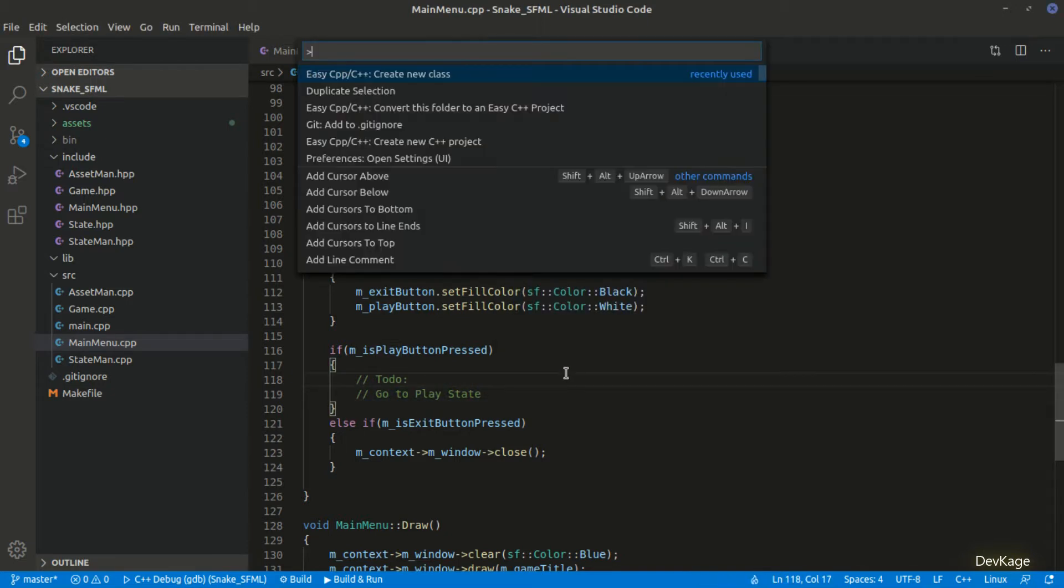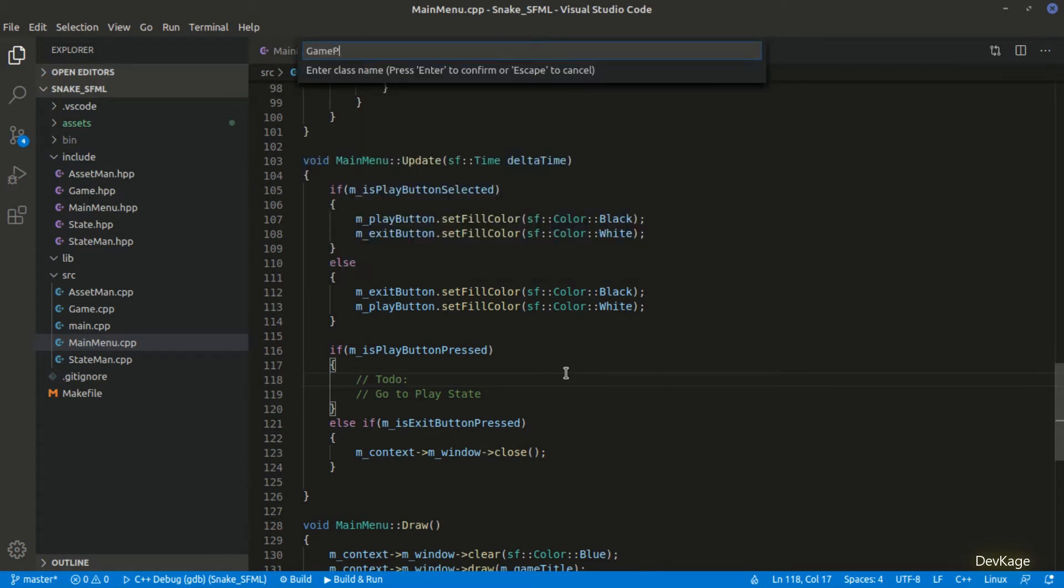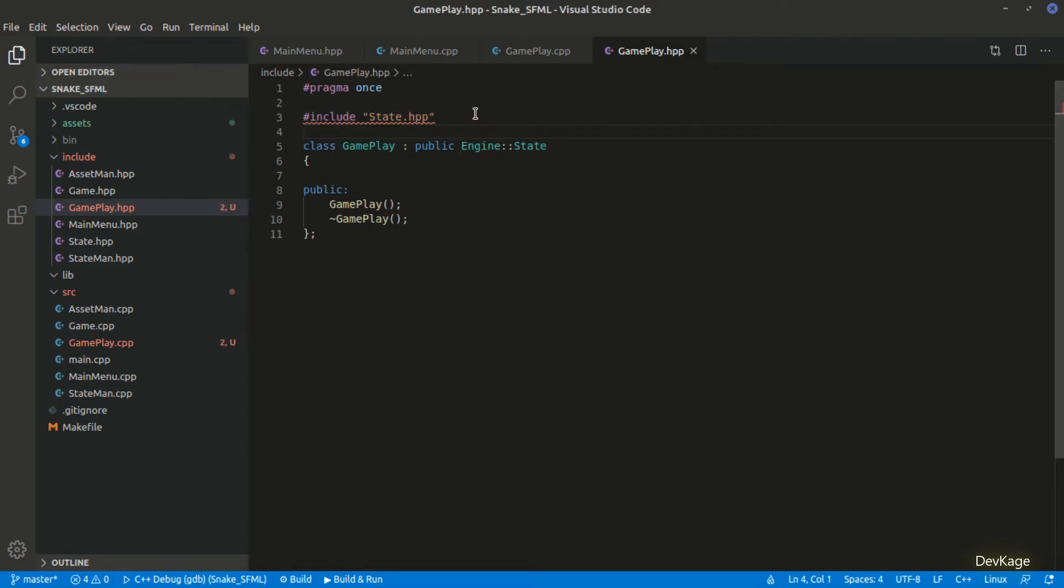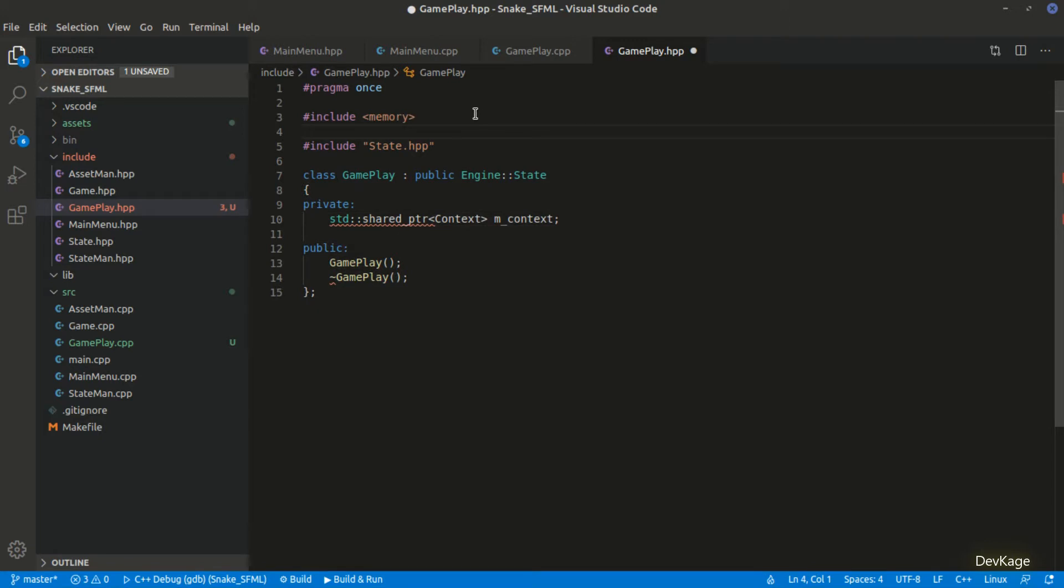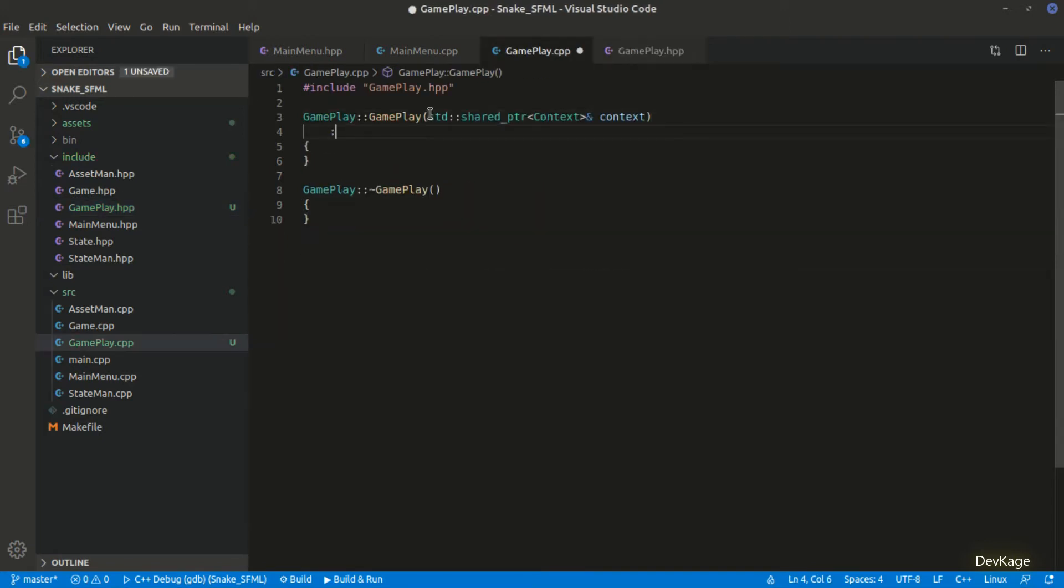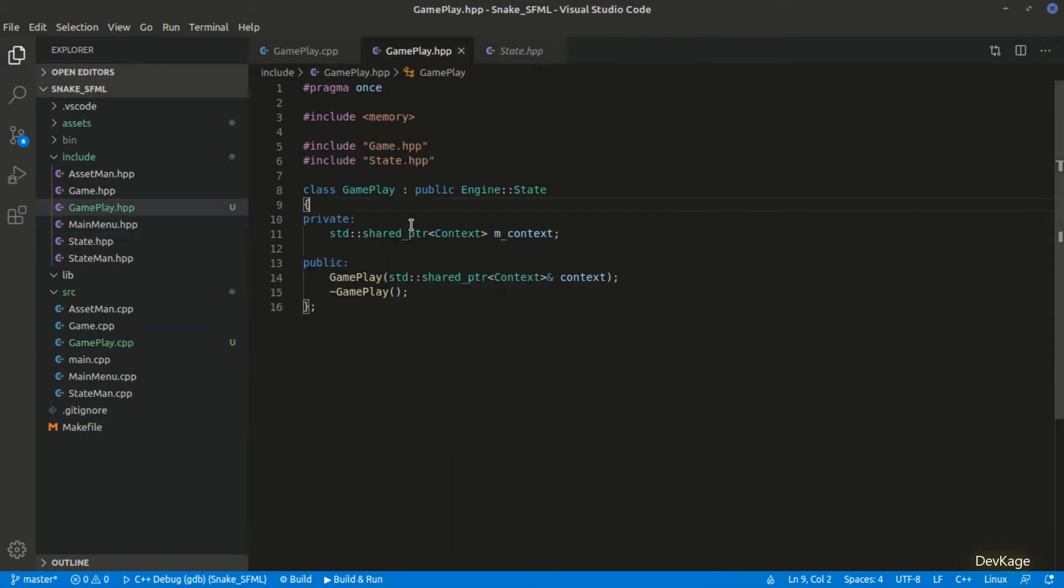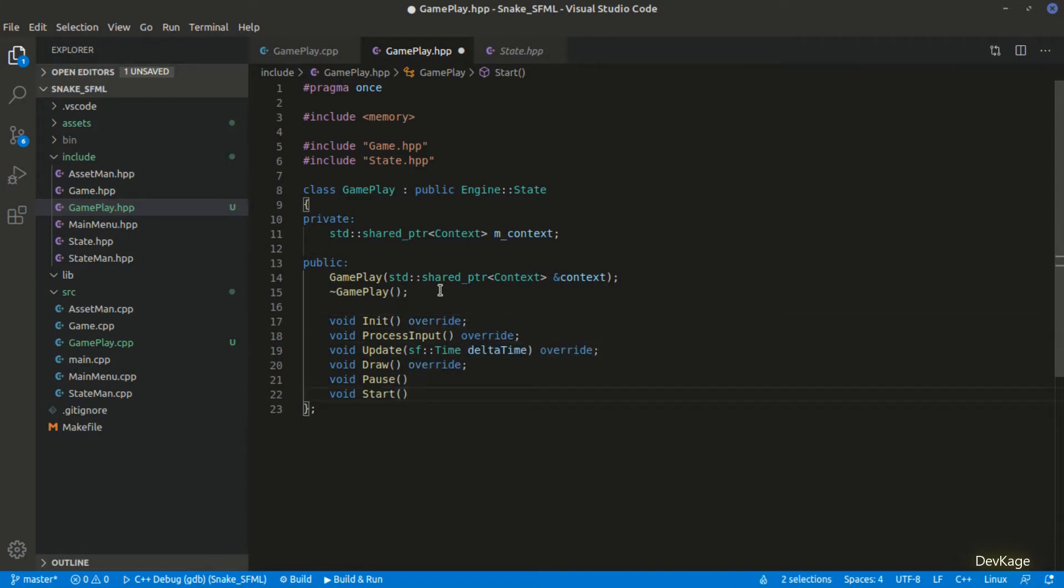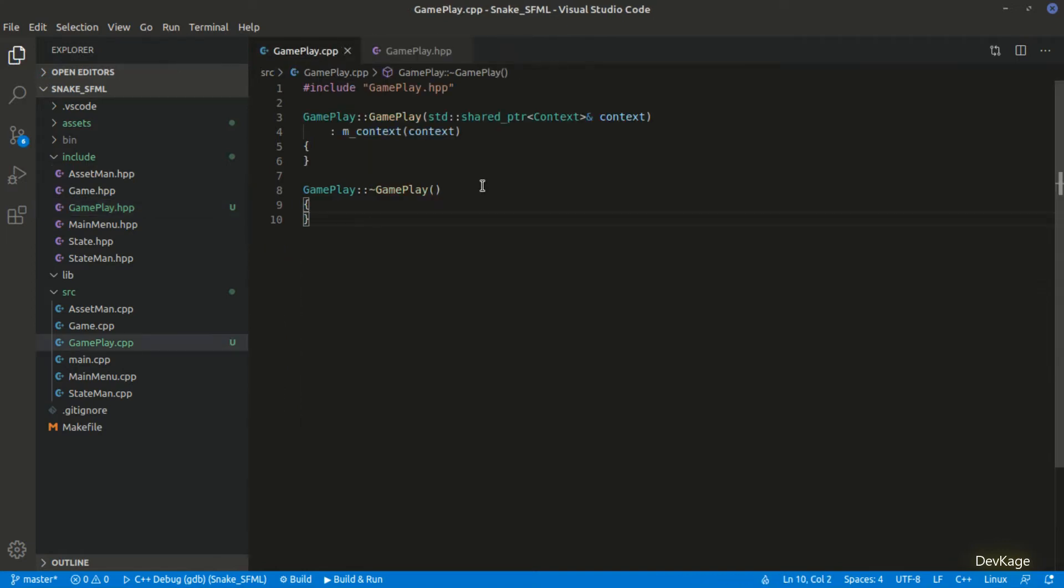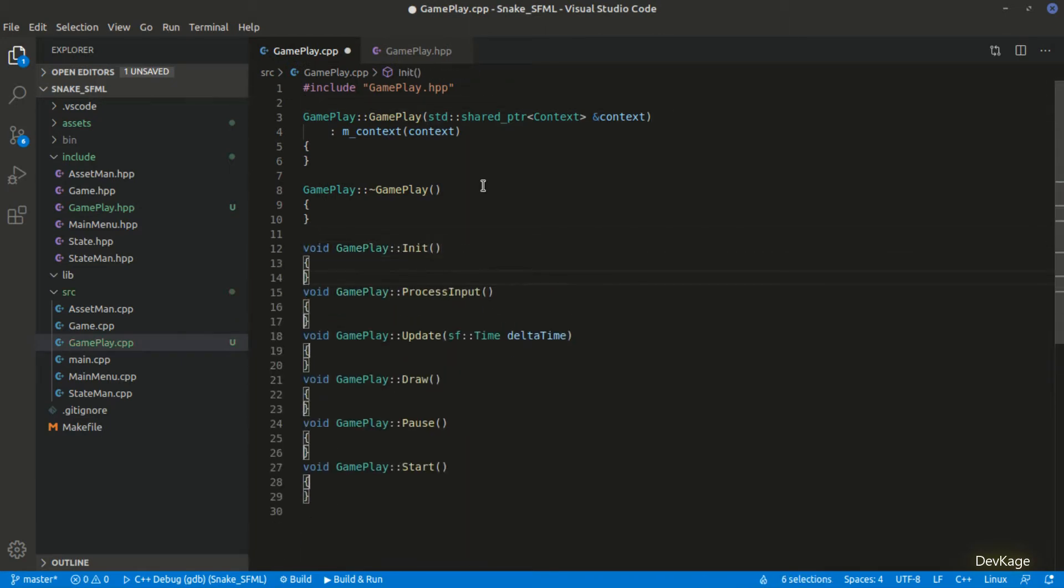So as usual we will have to create a new class. This one will be named gameplay. This class will also be derived from the state class. Similar to main menu class this one will also hold a shared pointer to m_context. This context will come from the input parameter to gameplay constructor. And just like the main menu state we will need the pure virtual methods from state.hpp and additionally we will also need the pause and start methods because gameplay can be paused by user. Let's add blank implementations for these methods in the gameplay.cpp file.